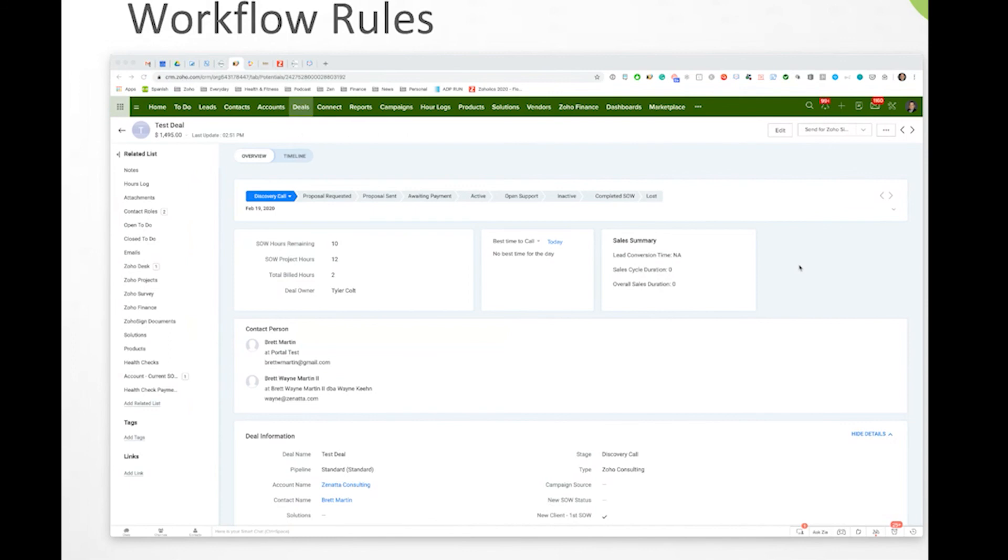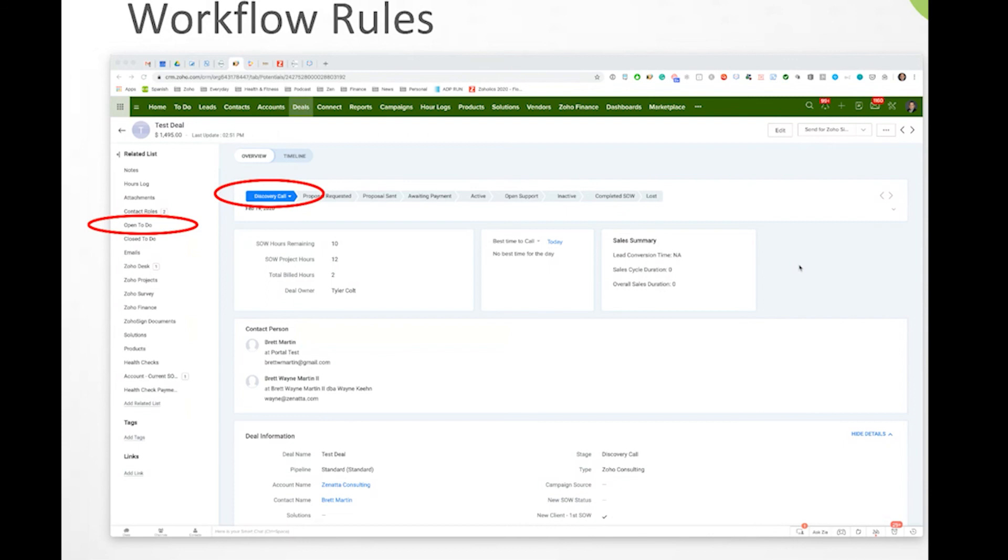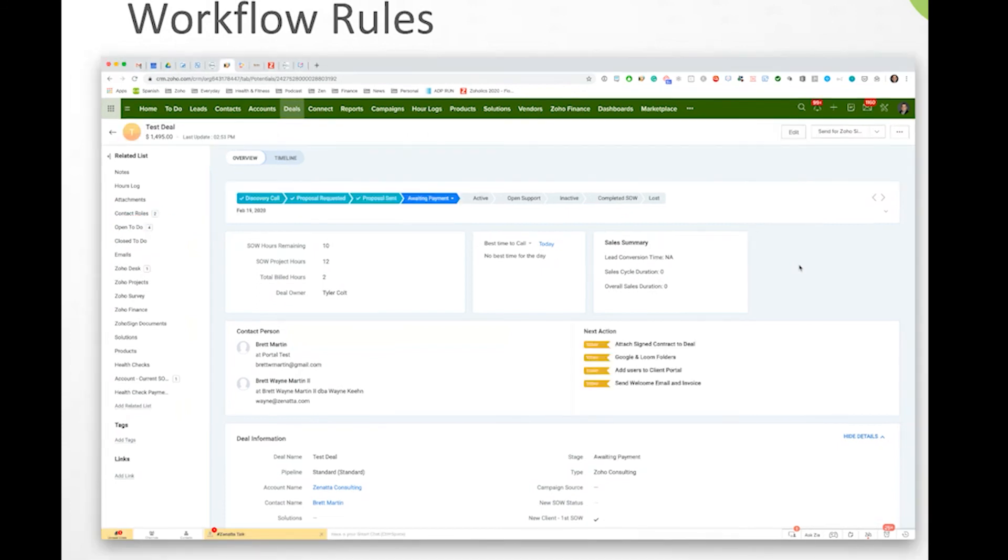We're kind of torn up internally here as to some of us love it, some of us are okay with it. But if you look at this and you kind of go through, you say hey, it's a discovery call and you've got the discovery call. And then you want to look at what happens. There's no open to-dos, but now I make it, hey guess what, it's awaiting payment.